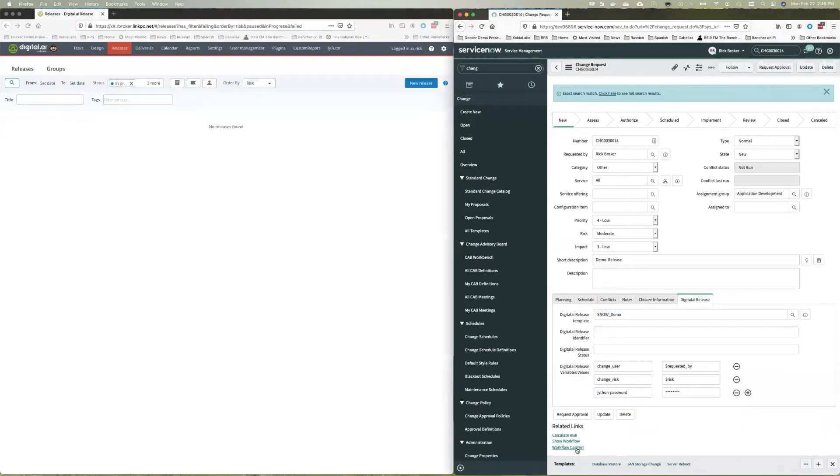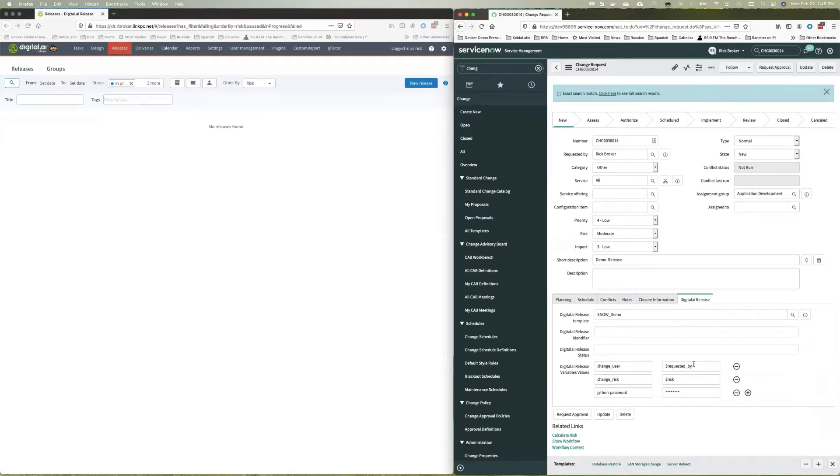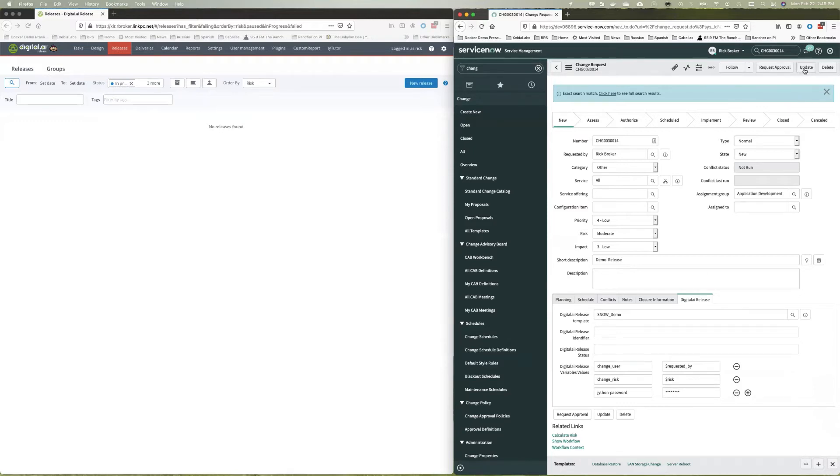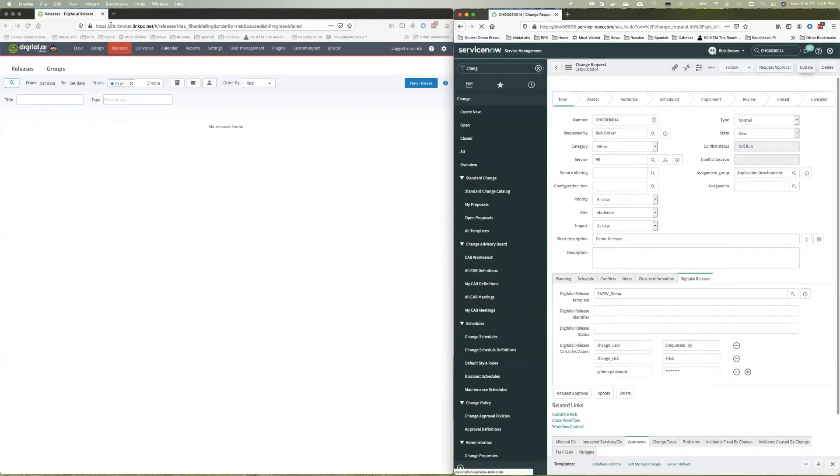Now we notice here in digital.ai release that there are actually three fields that have picked up from digital.ai release. There are things that it's going to want to know when it starts this release. So a couple of things to note here, I can put any text I like in here, but if I use this dollar sign notation, it'll actually pick up fields from ServiceNow and send them over to digital.ai release. So we'll go ahead and we'll update this release.